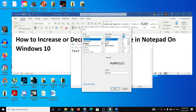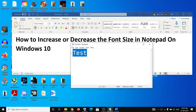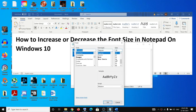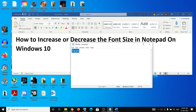For example, I'm selecting 20 and then clicking OK, and it will increase the size to 20. Now if you want to decrease it, go to Format, select Font, choose the size you want, and then click OK, and this will decrease the font size.